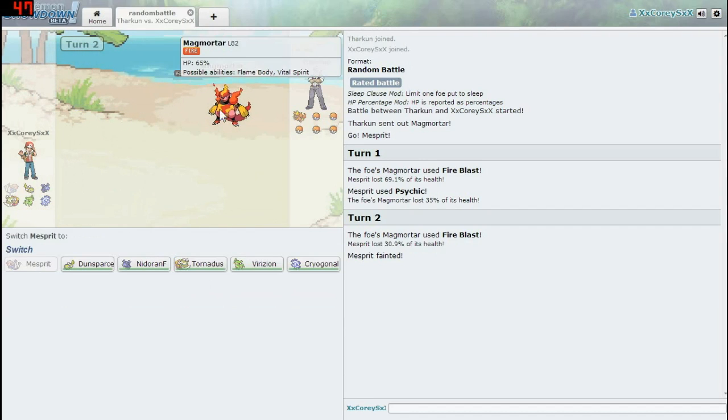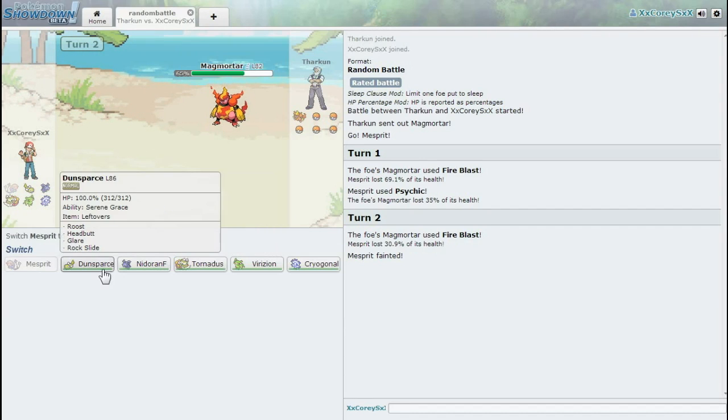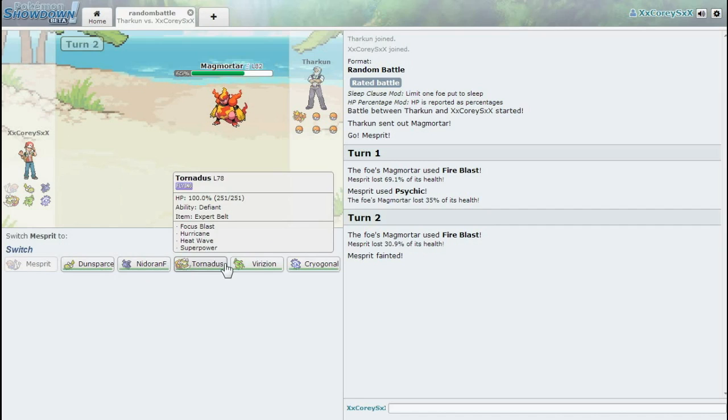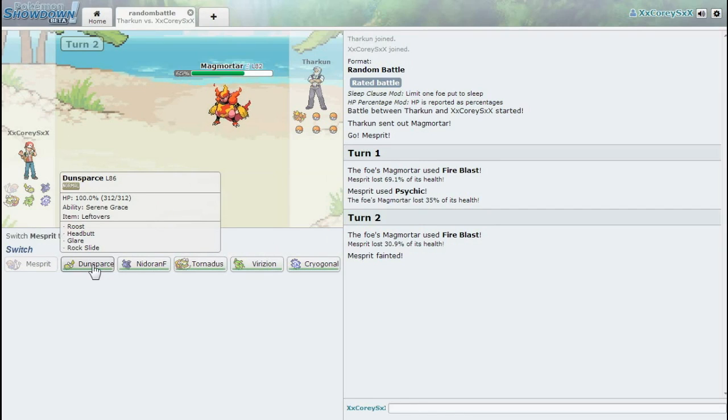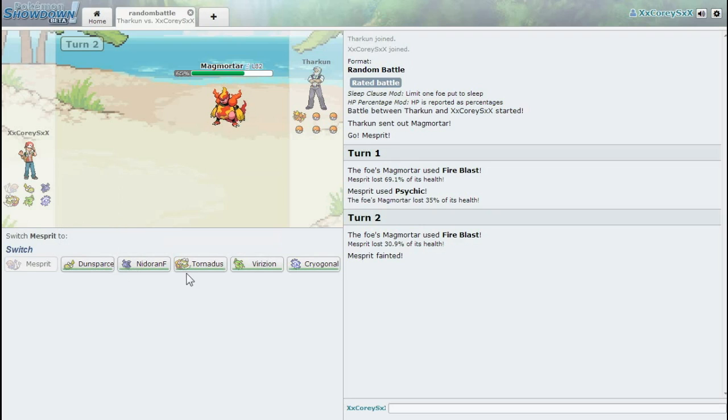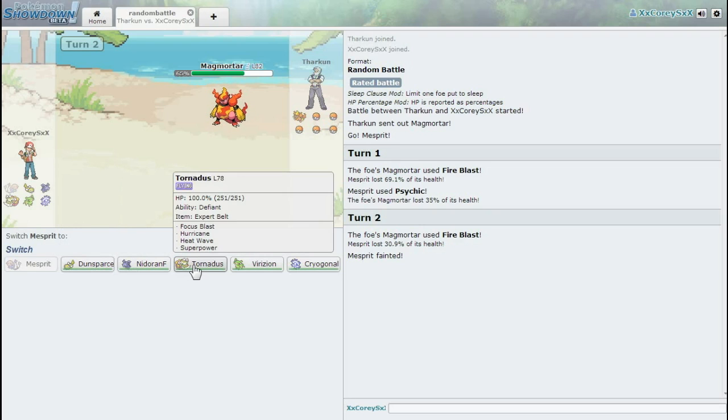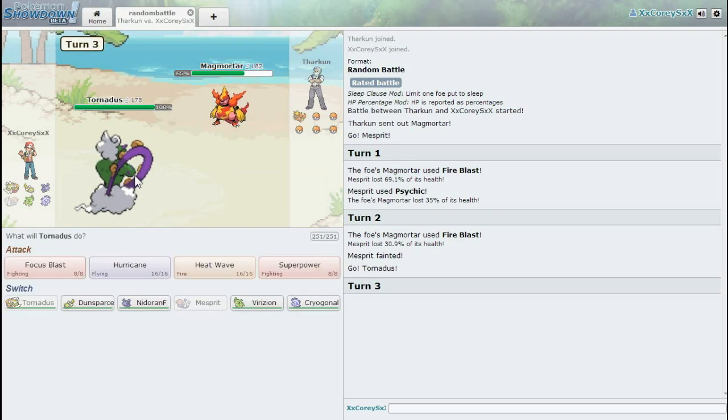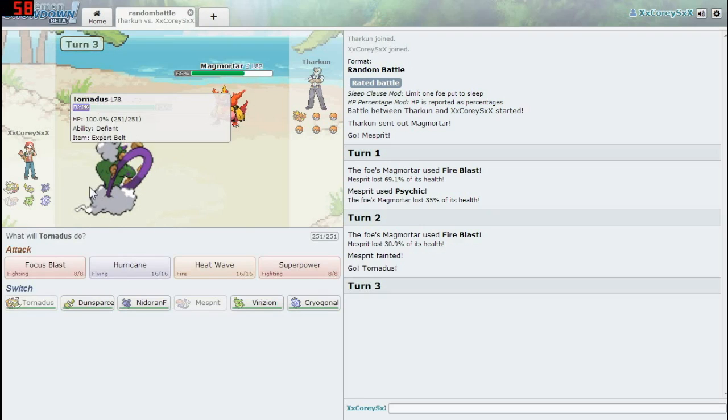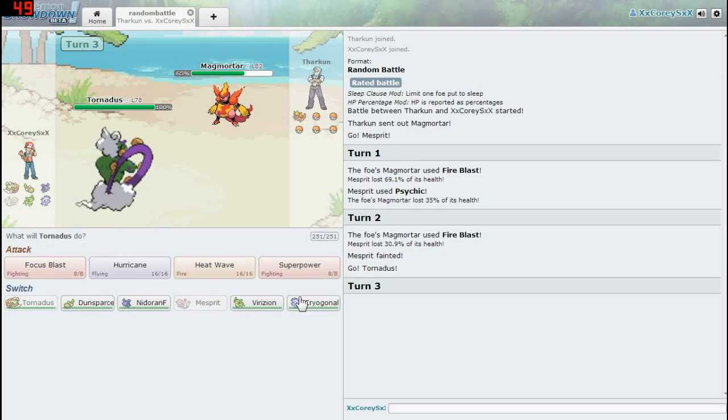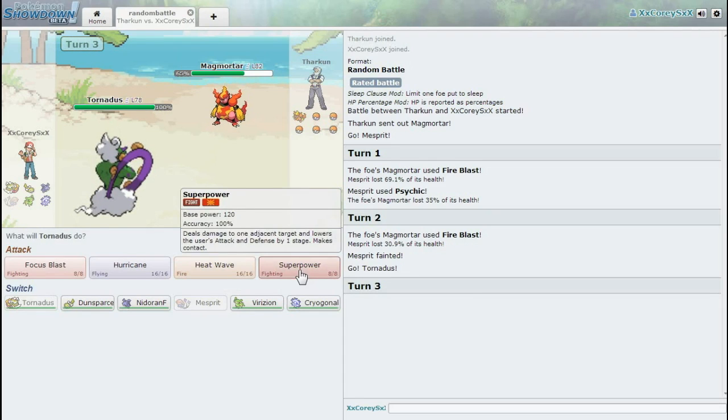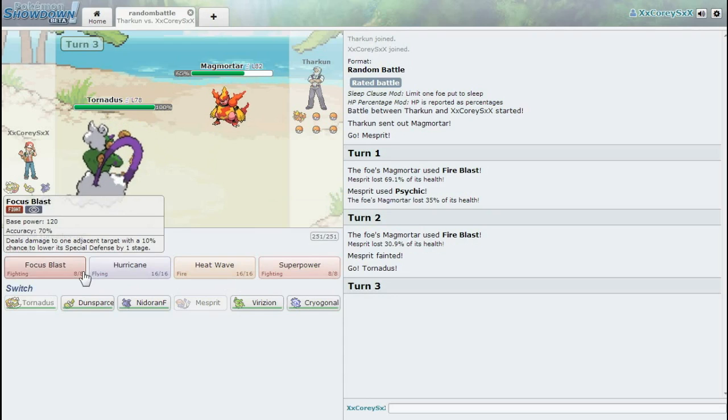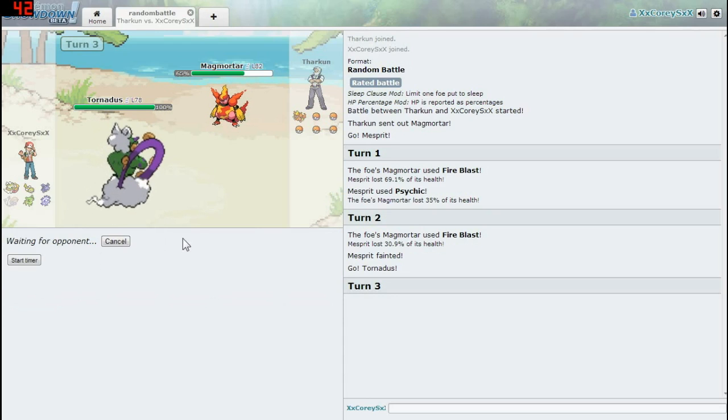Mesprit's gone already. Let's see. Do I have any water Pokemon? I'll just try Tornadus. I think this guy's actually a Legendary, so hopefully this will help. I'm going to go for Focus Blast. See how it shows you a summary of what the move does, and if you hover over Pokemon it shows possible abilities and what type it is, so it just makes it a lot easier.